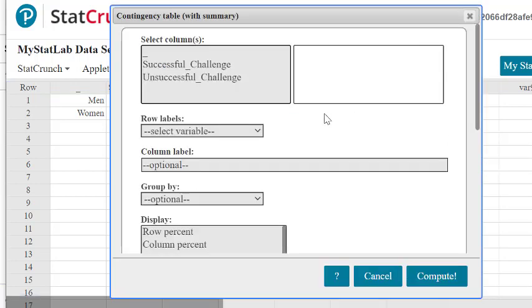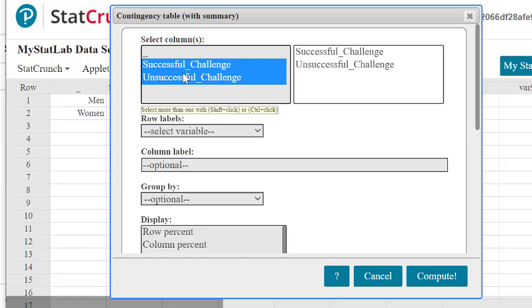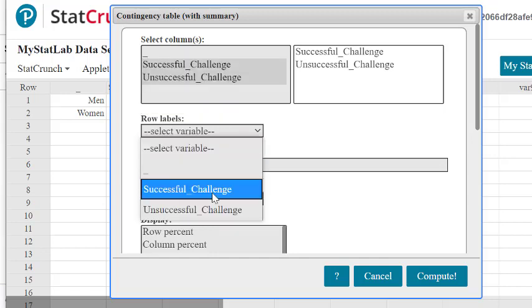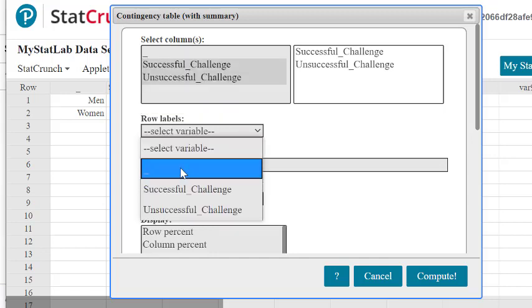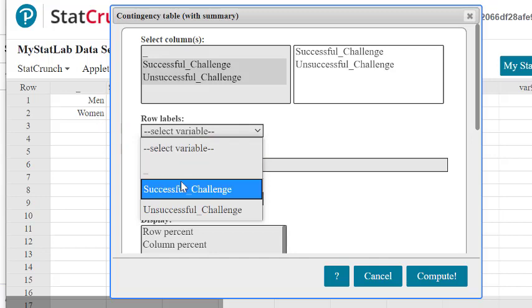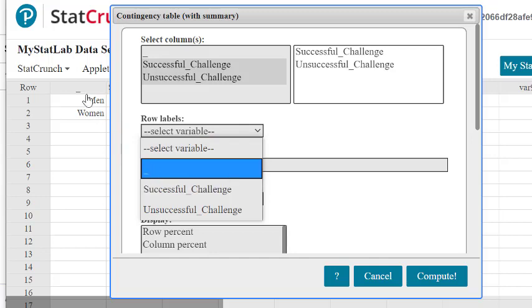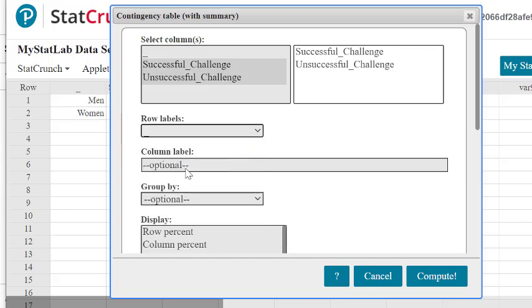The columns that we want are the successful and unsuccessful challenges, so we'll select those columns. The rows that we want happen to be men and women, but they are under this other header that doesn't really have a header name.